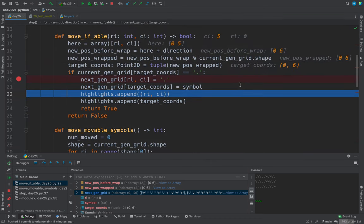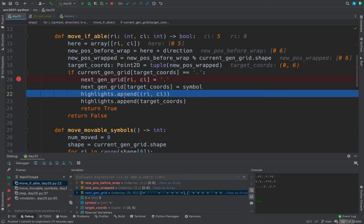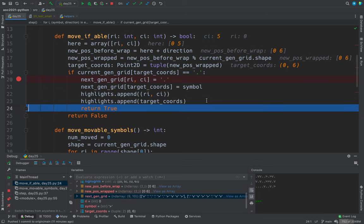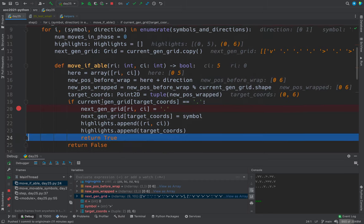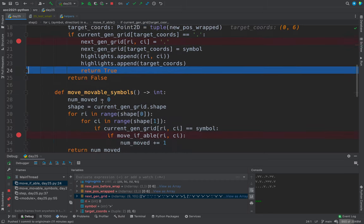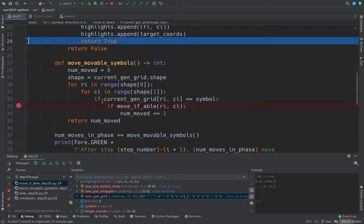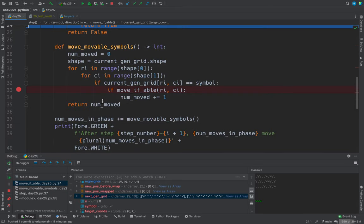And now we need to note that we have modified those two places. So we add those two highlights. Have we been through it all? Step, move if able, move movable symbols. Yes.